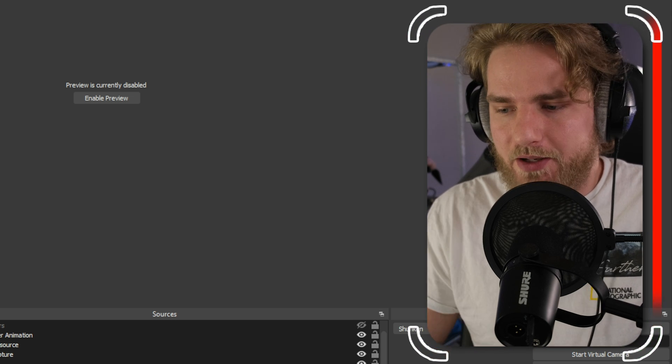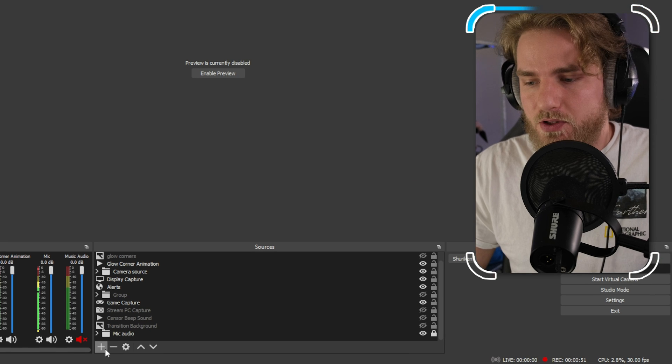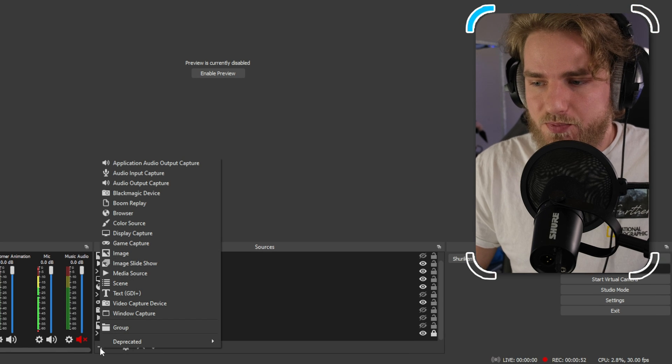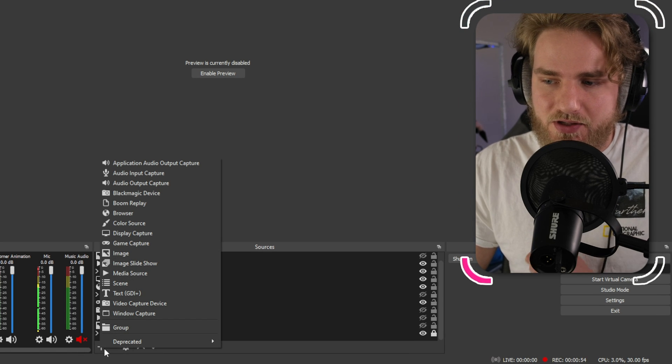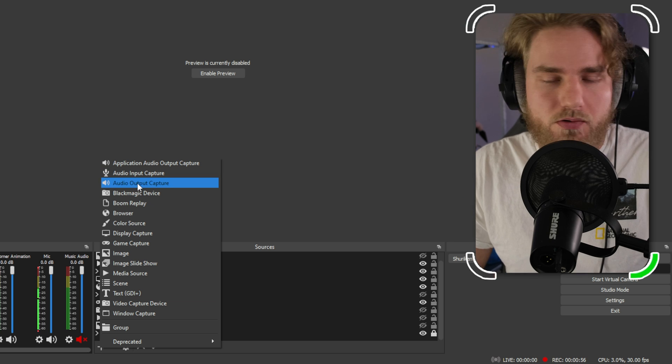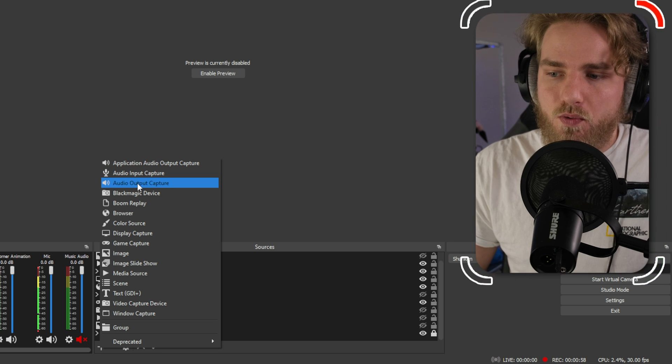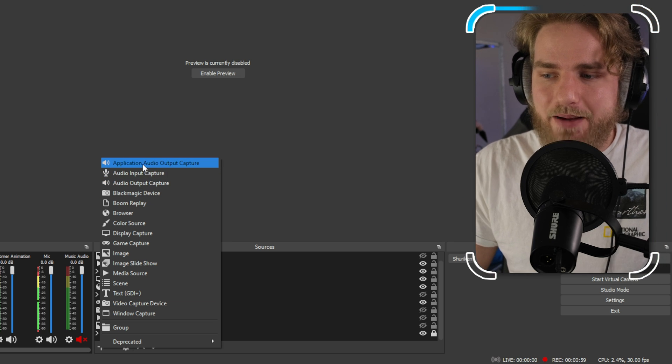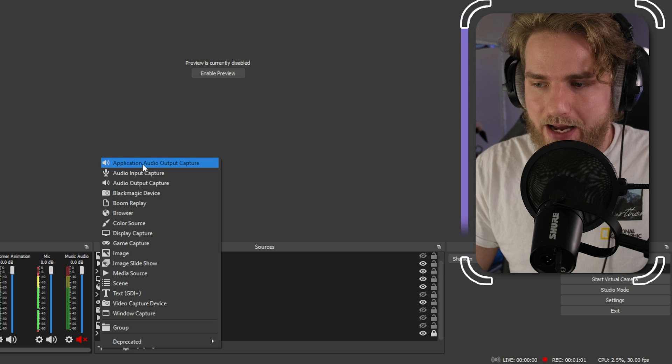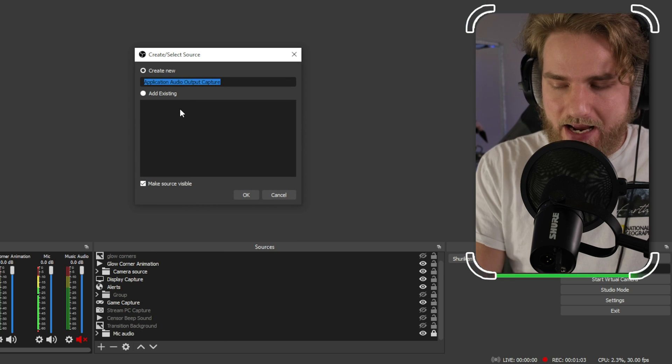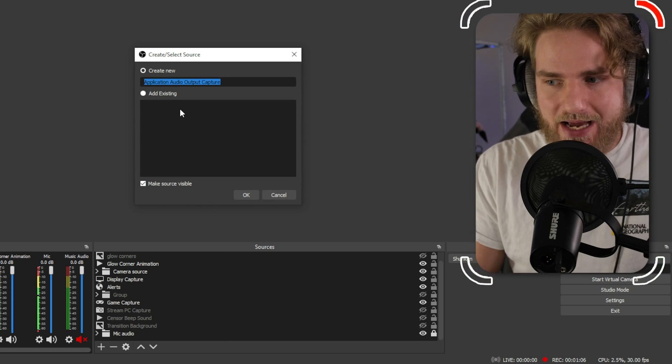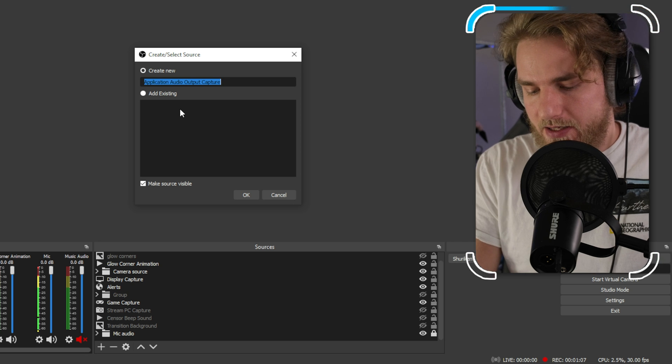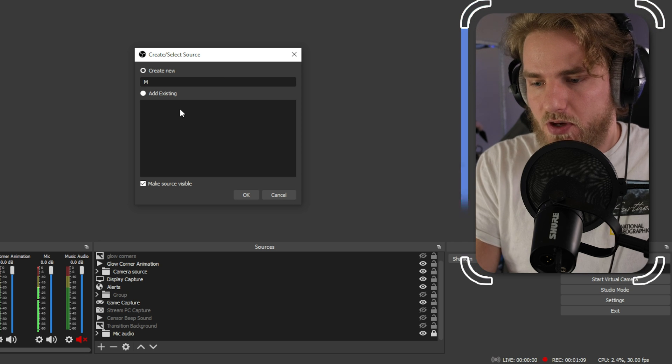Let me show you what I'm talking about. What we're going to do on the sources window here is hit the plus button and instead of capturing an audio input or an audio output capture, what we're going to do is application audio output capture. From here we can add in whatever application we're going to be capturing. In this case I'm just going to do music and click OK.